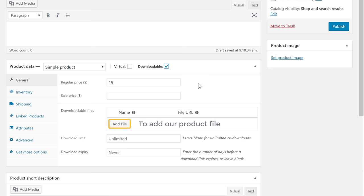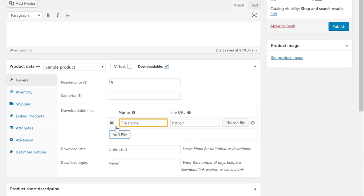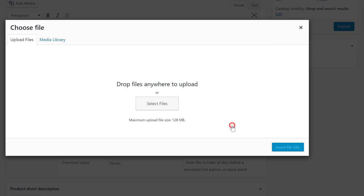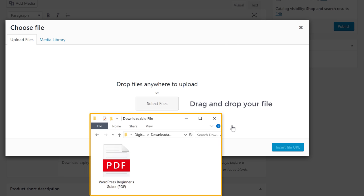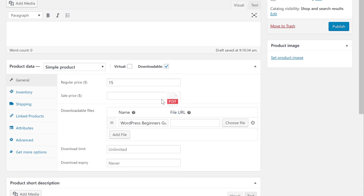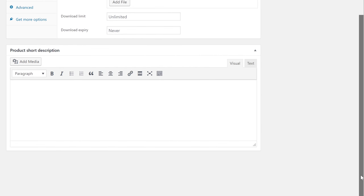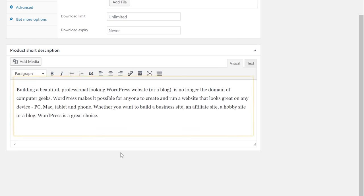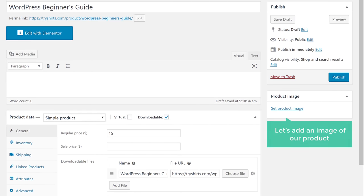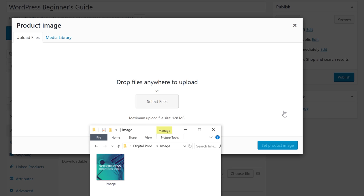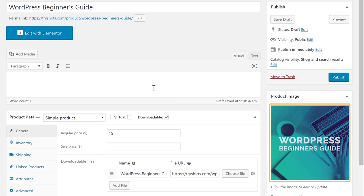To add your product file, click Add File. Enter the name of your product, then click Choose File and drag and drop your file from your computer. Your file will be added. Scroll down and you can give an explanation about your product. Next, add an image by clicking Set Product Image, then drag and drop your image. Your product image will be added.